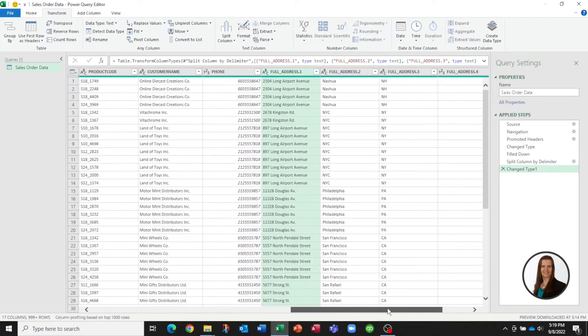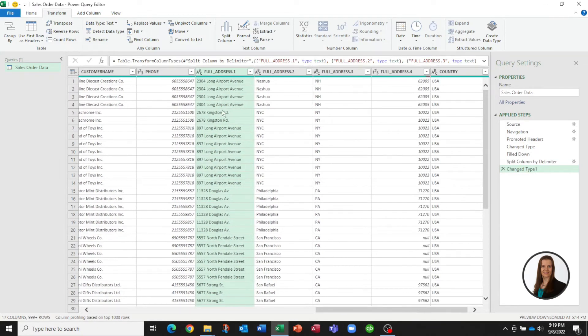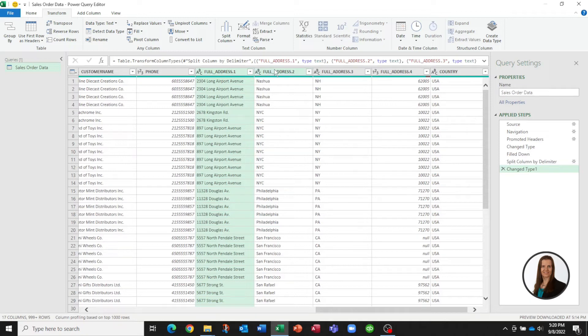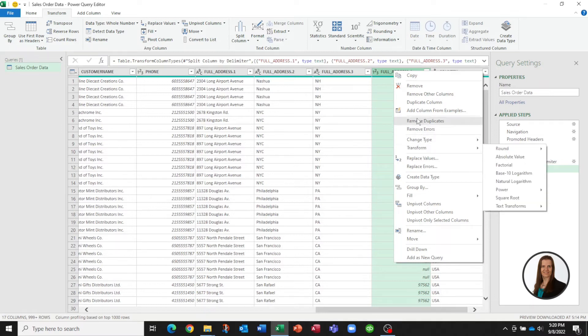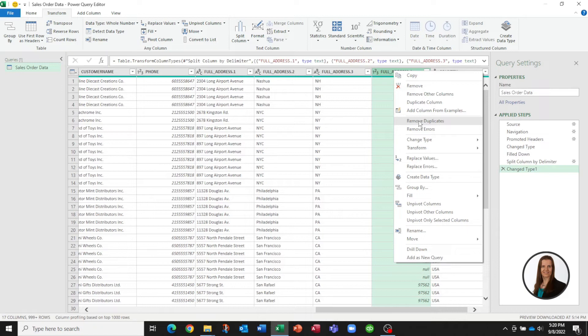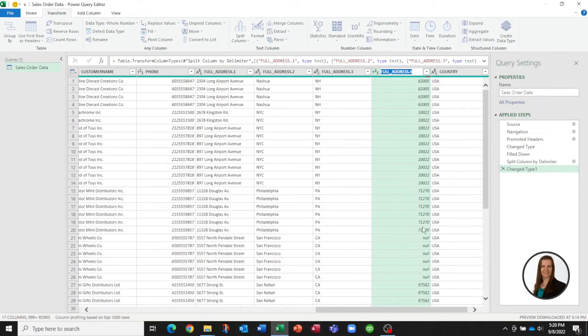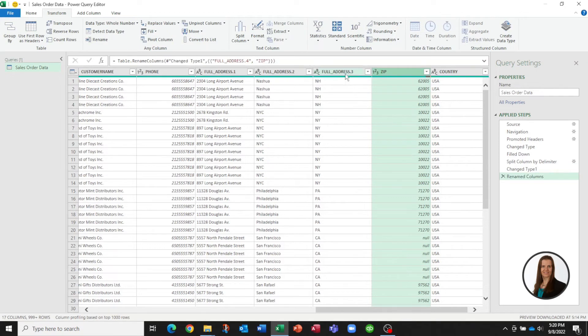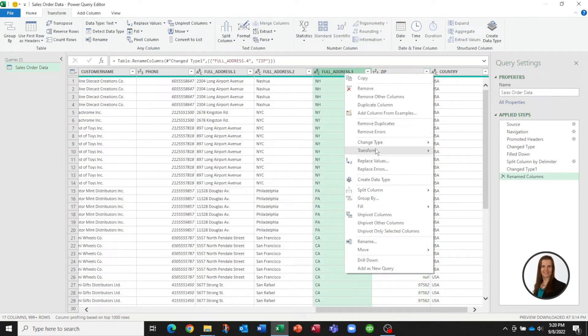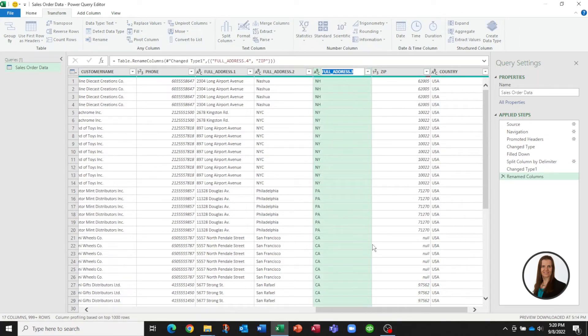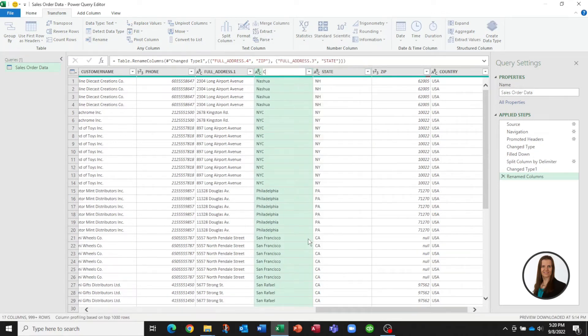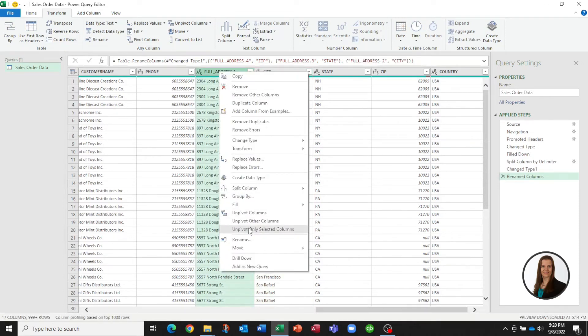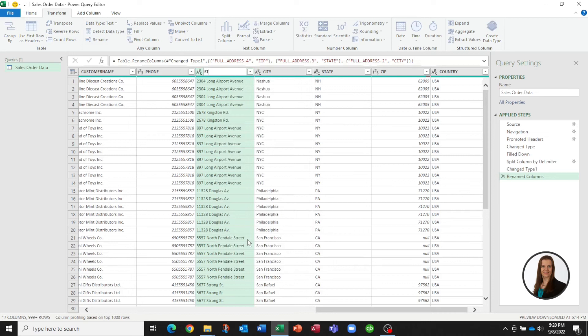So now we take a look at our data and you can see we've got the street, we've got the city, we've got the state, we've got the zip code. Now it has split the field name. See it's full address 1, full address 2, full address 3, full address 4. You can actually right click and somewhere we have rename. Here we go down the bottom. So you can say that is our zip. This is our state, city, and street.